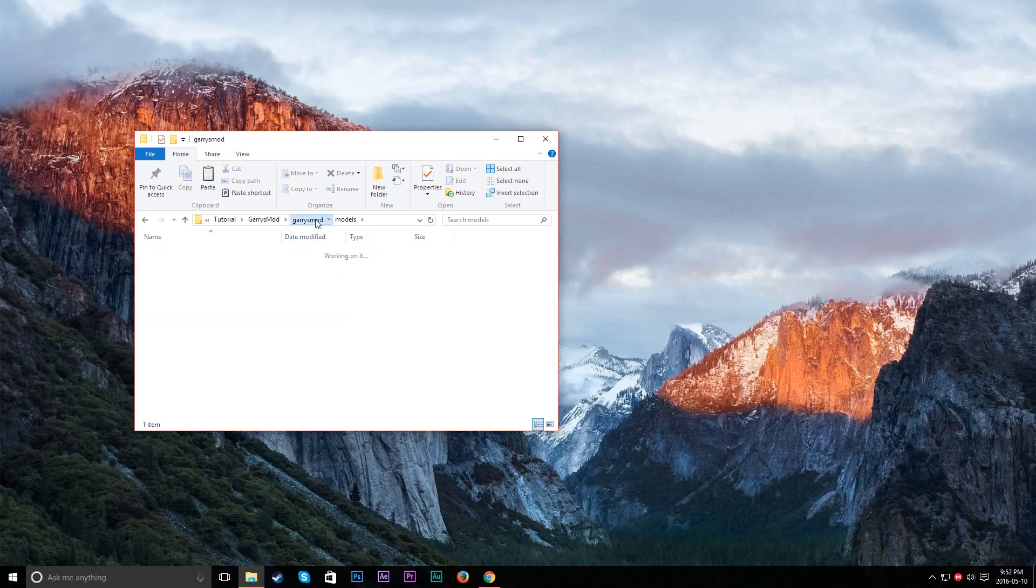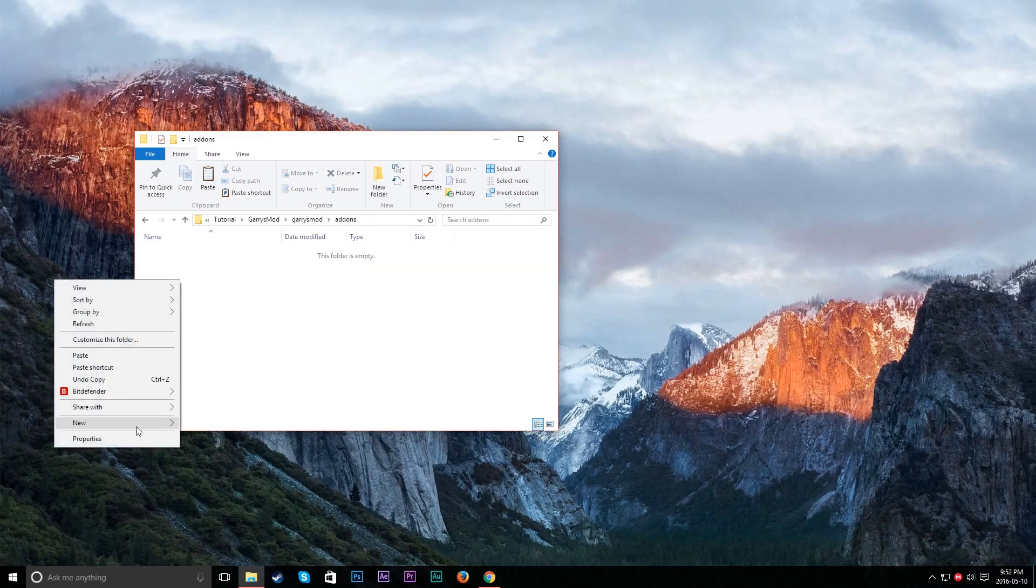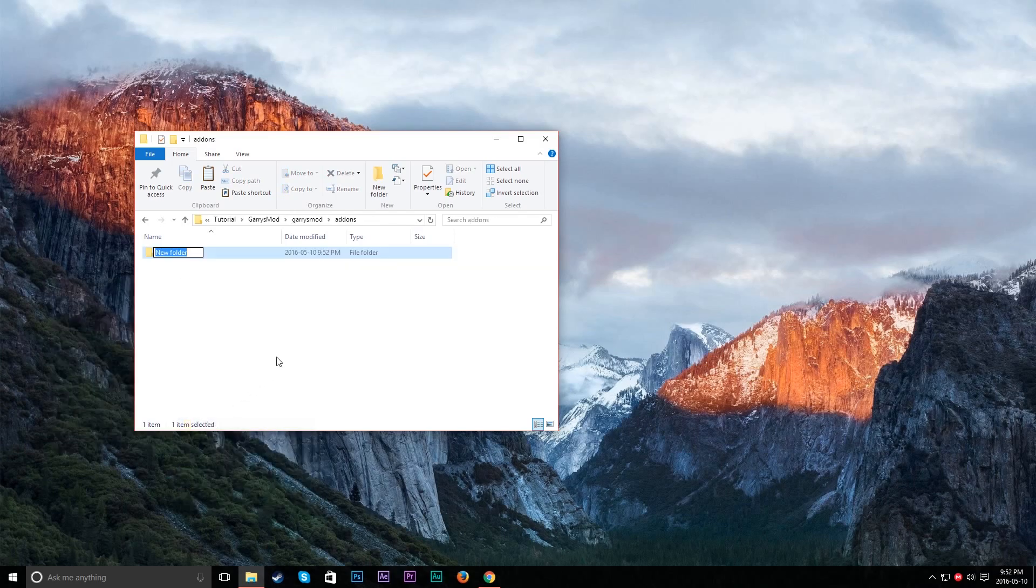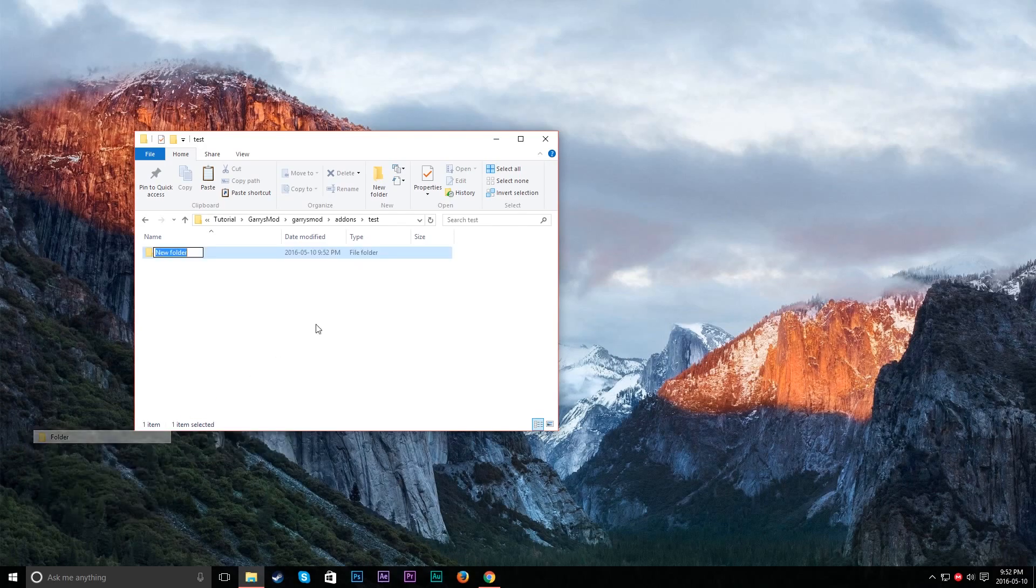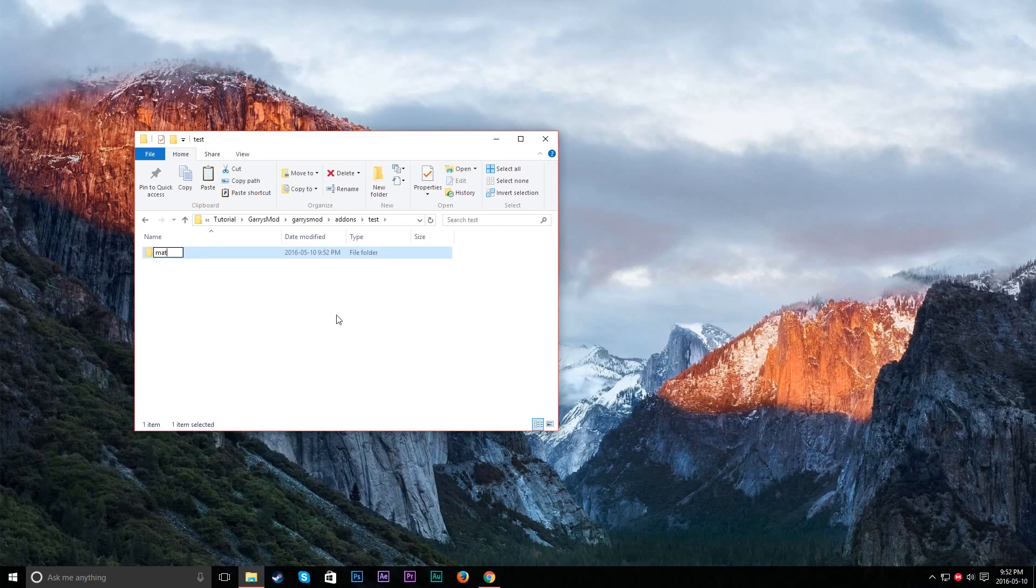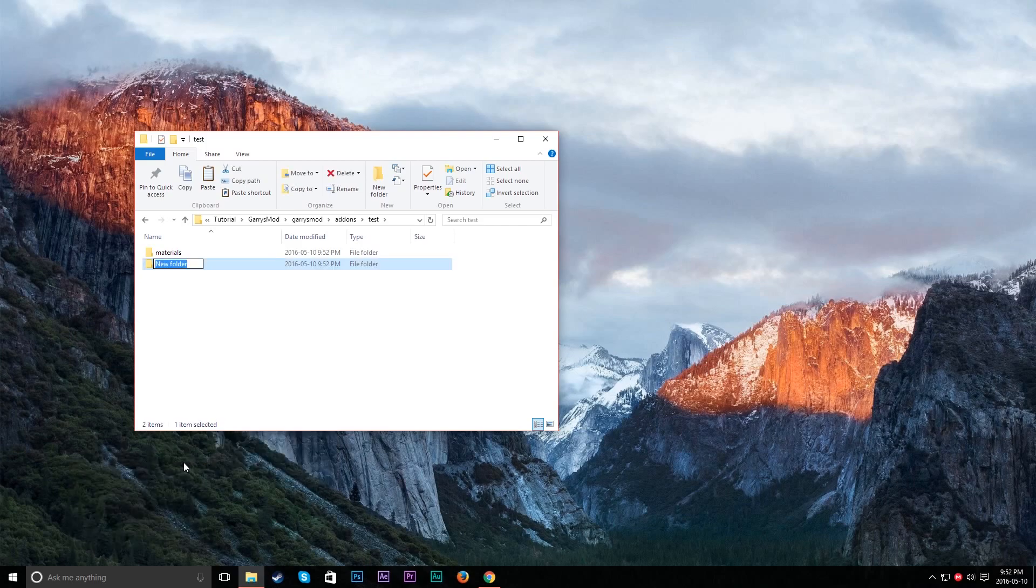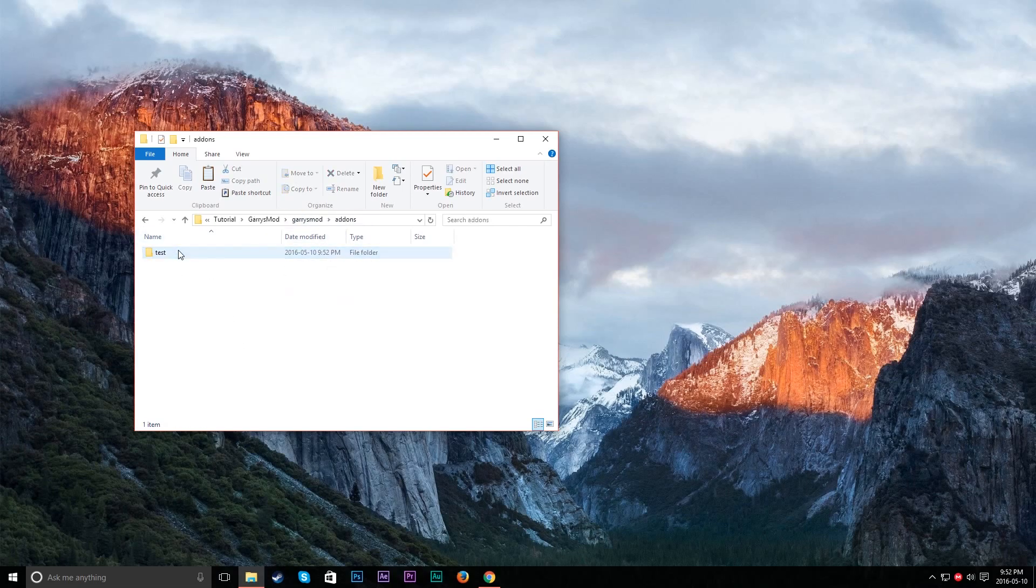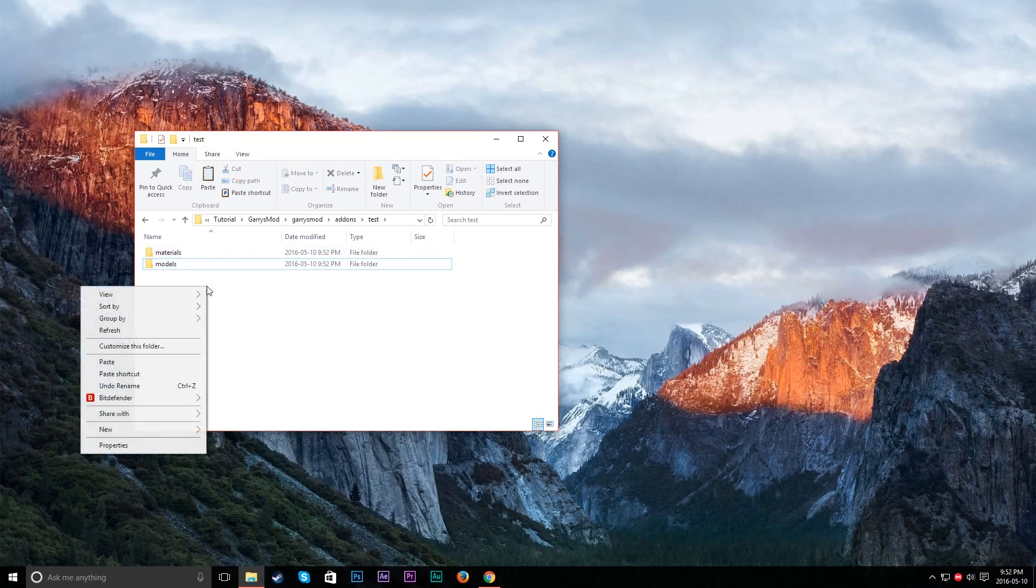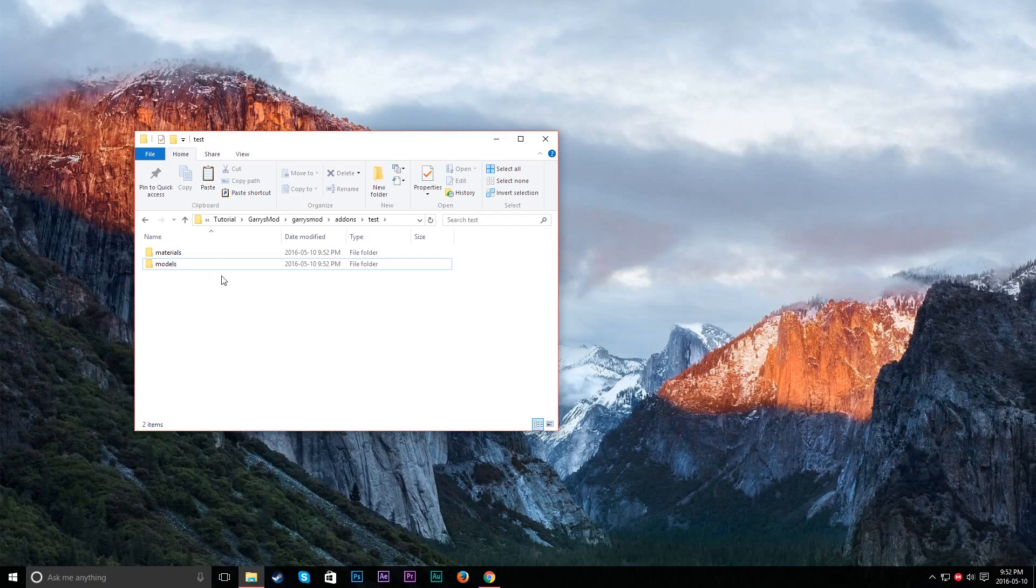You want to go into your add-ons folder if you want to test this out on your own. So let's just say we have an add-on. Let's call it test. And in here, what we're going to do is create a new folder. We're going to have materials as well as models. We're pretty much replicating because this will virtually be run on your Garry's Mod, Garry's Mod directory.